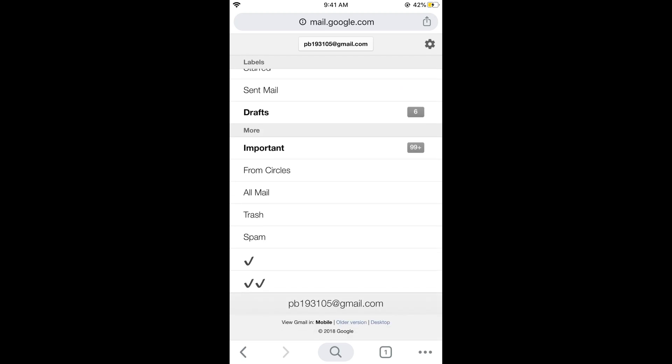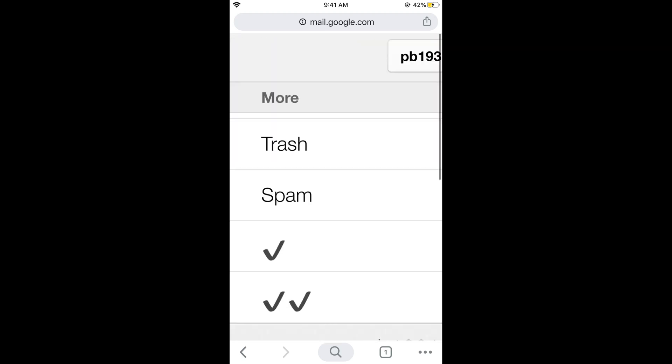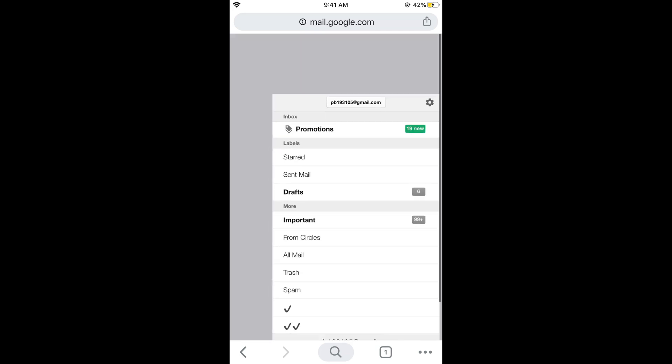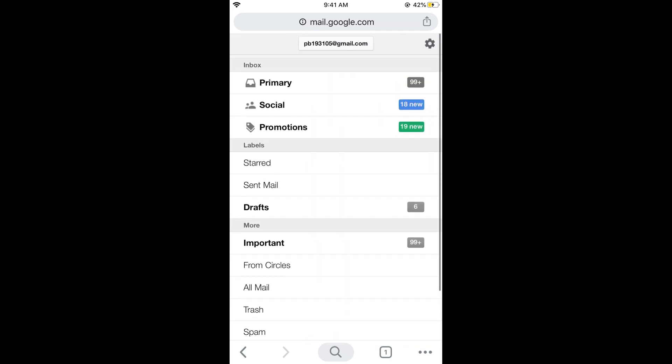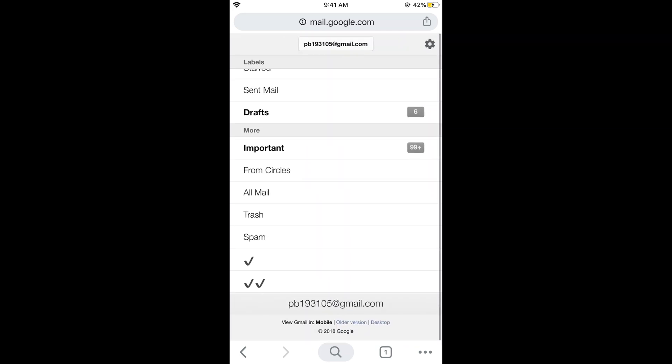If you can see the desktop option at the bottom, just tap on desktop.